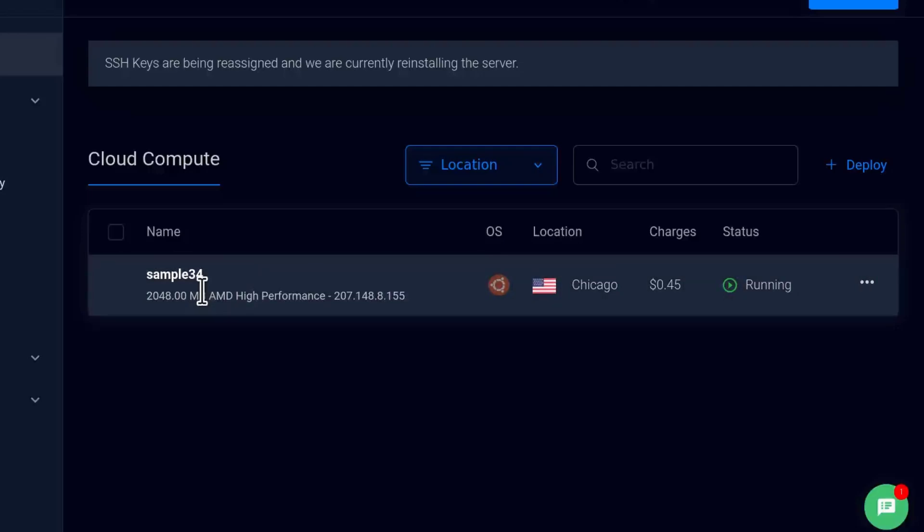In the last video, just a recap, what we did is I showed you how to generate an SSH key on your computer, add it to Vultr, use that key to deploy a new Ubuntu server, and then showed you how to log into your Ubuntu server using the SSH key.